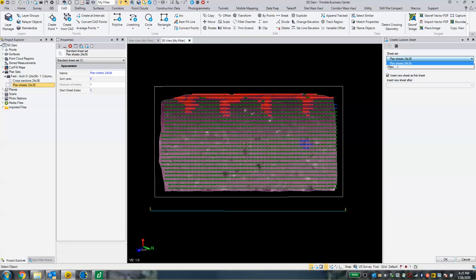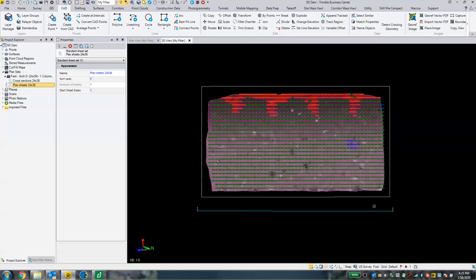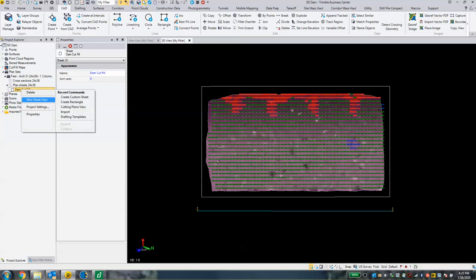The sheet set is going to be buried under the plan sheets sheet set. We're going to give it a name: 'dam cut fill,' and that's going to be inserted as the first sheet. Hit OK, and now we'll see a new node next to Plan Sheets called 'dam cut fill.' Right-click and choose New Sheet View.